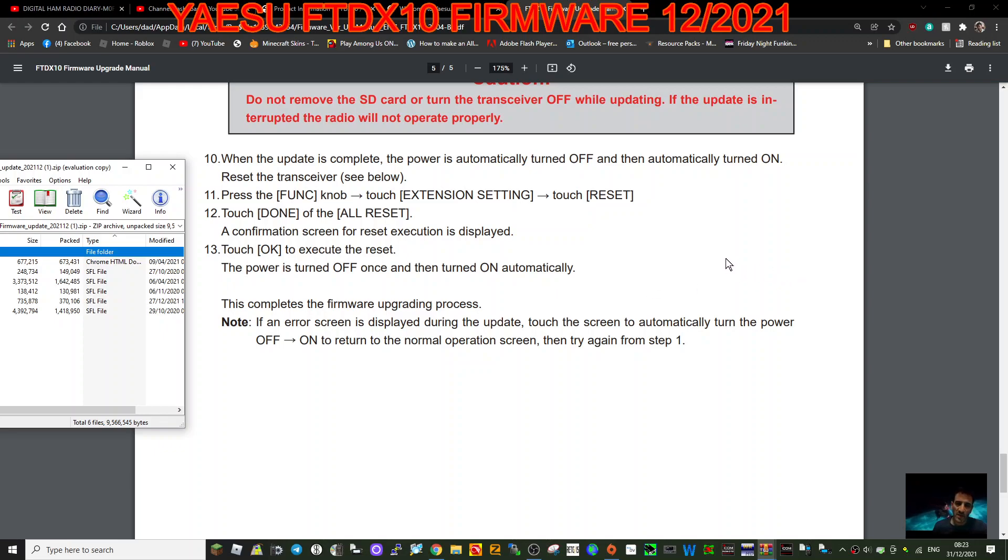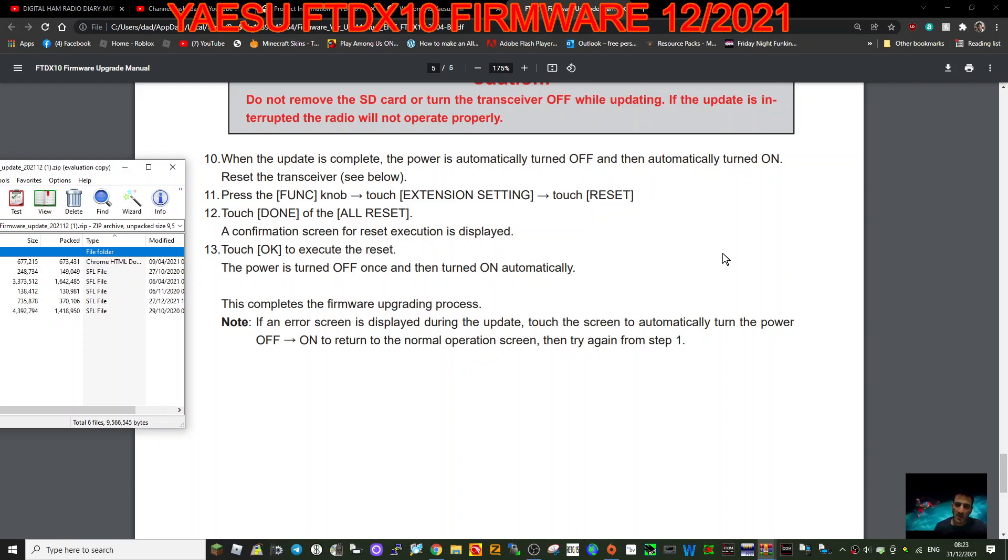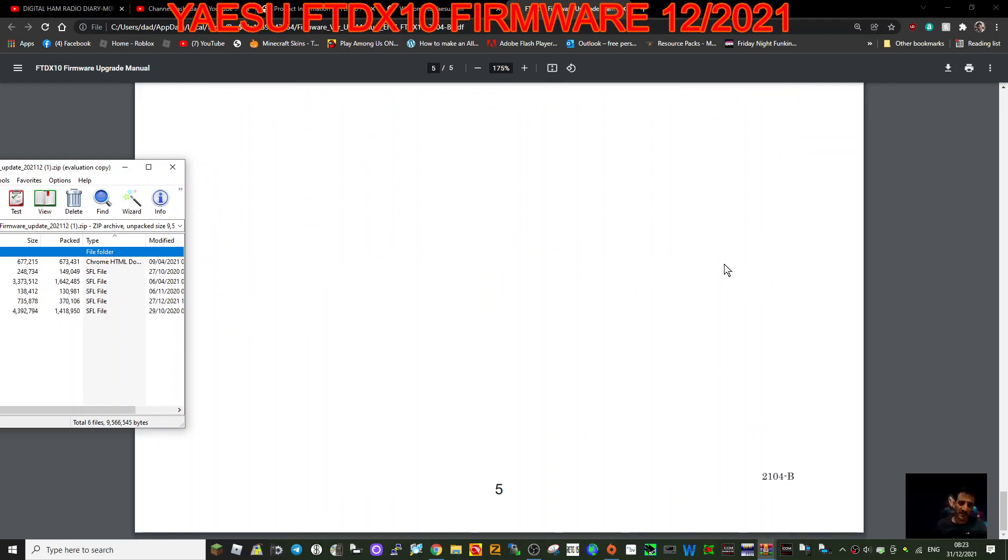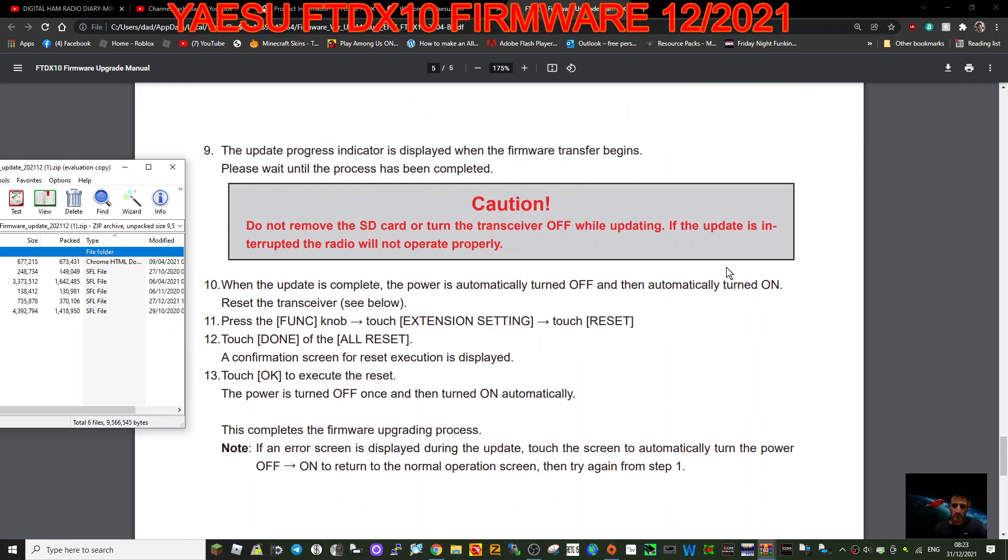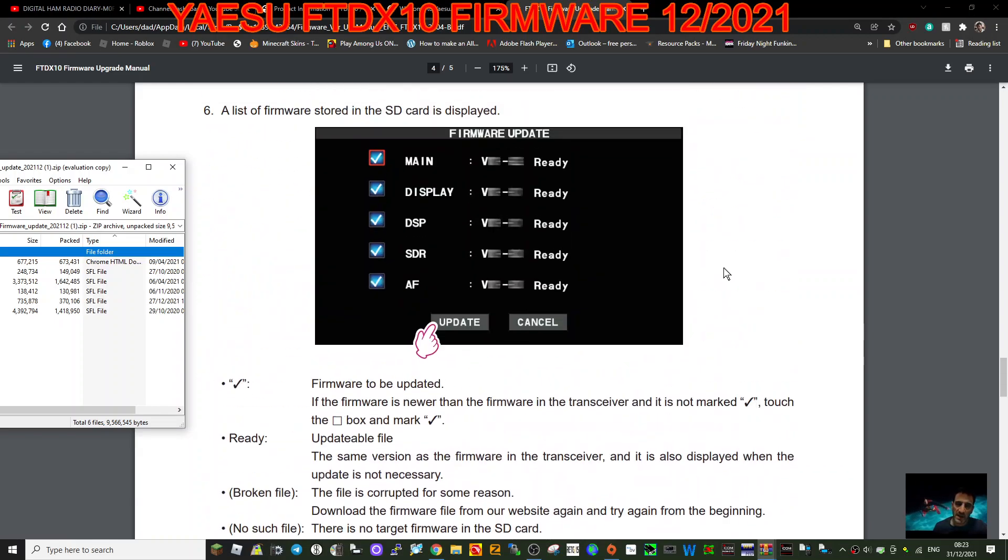Once and then turned on again. The completed firmware is done. If an error is displayed during the update, touch the screen to automatically turn the power off to on to return to the normal operation. So that's good yeah.